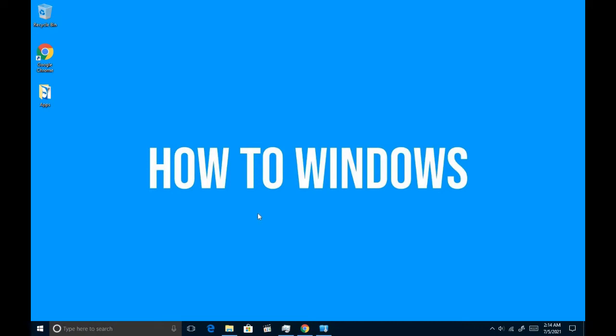Hello everyone, you're with a new video from How to Windows. Today we're going to find out a solution to a problem with Windows. A lot of people have been asking Microsoft to give that feature for years, but they haven't been able to give it yet, even in Windows 11.